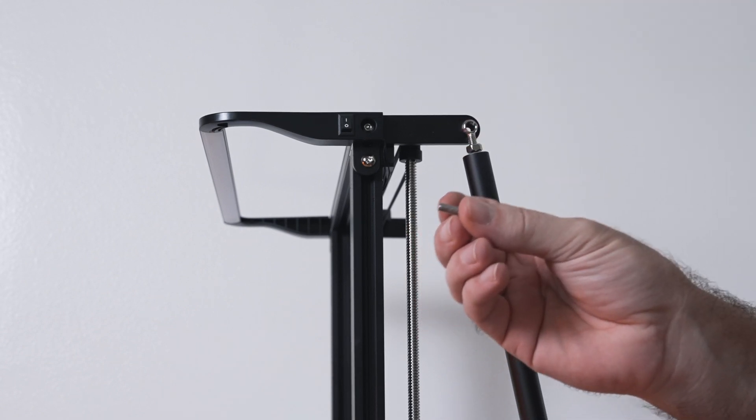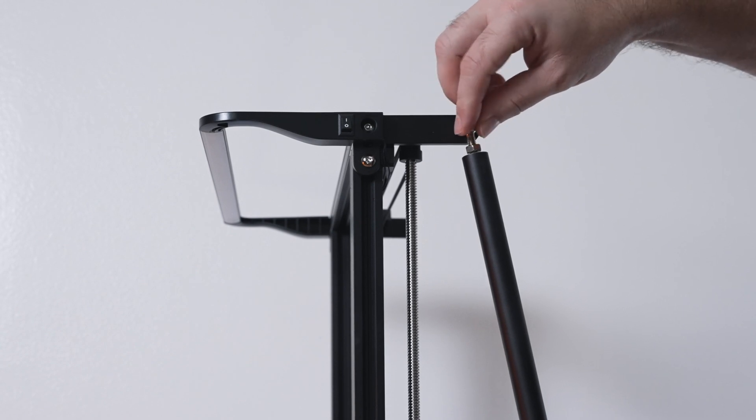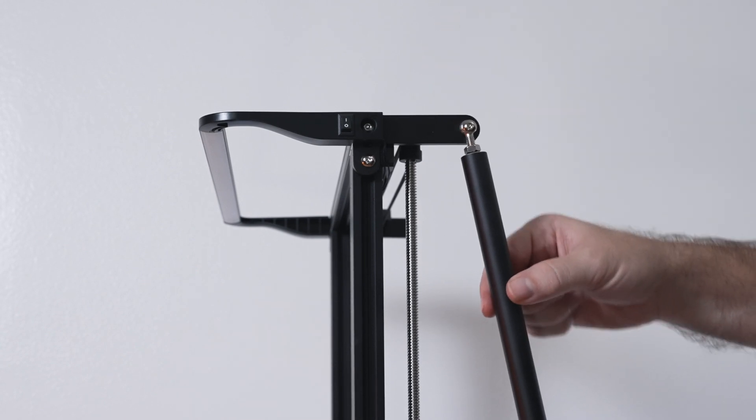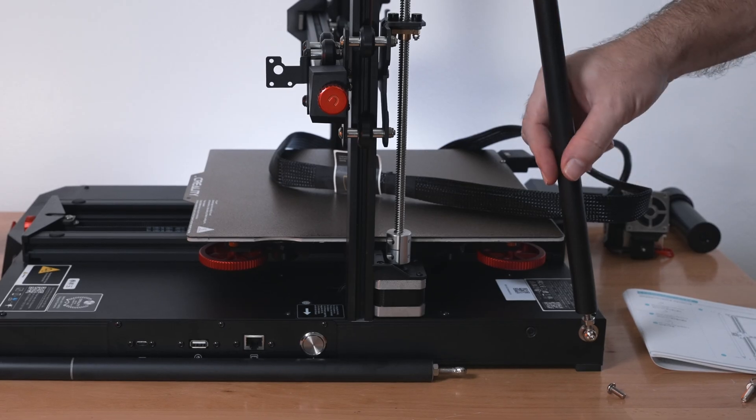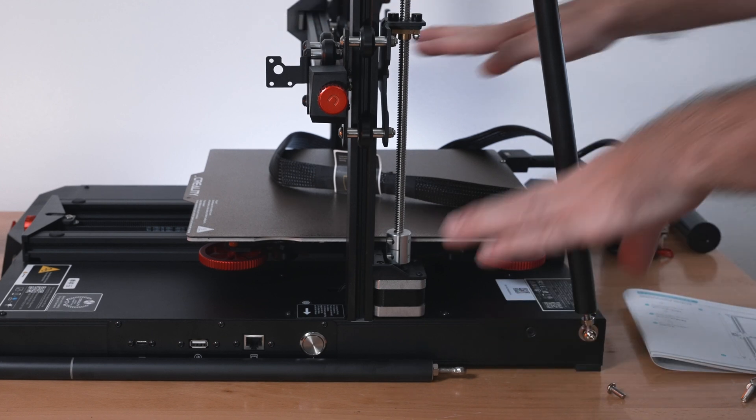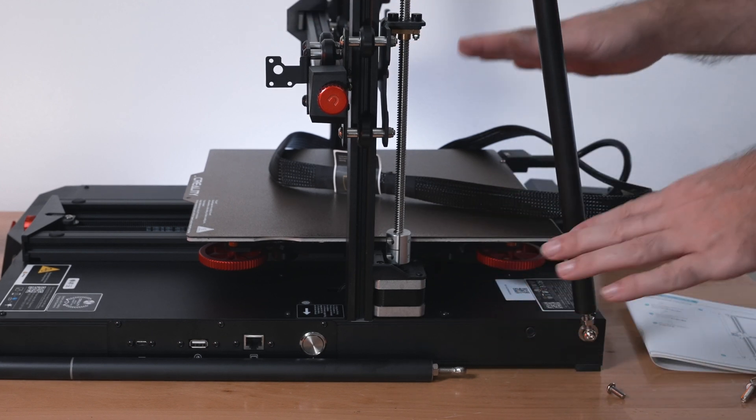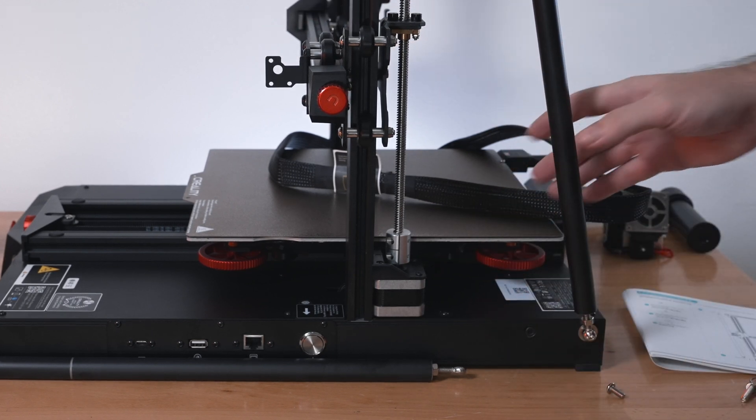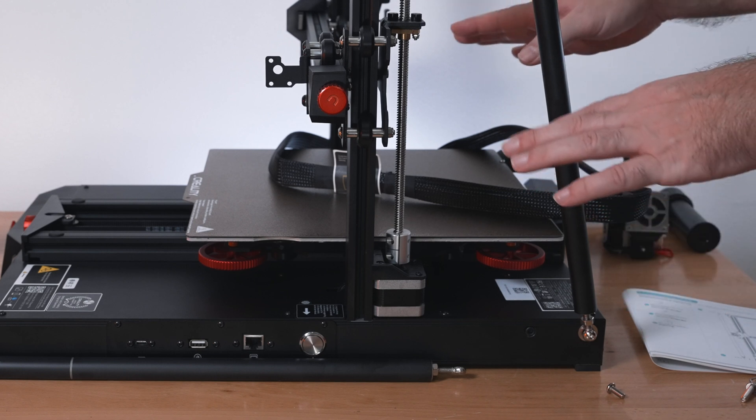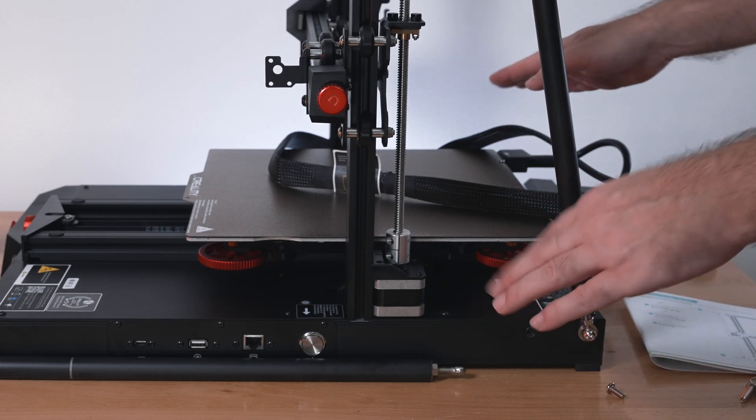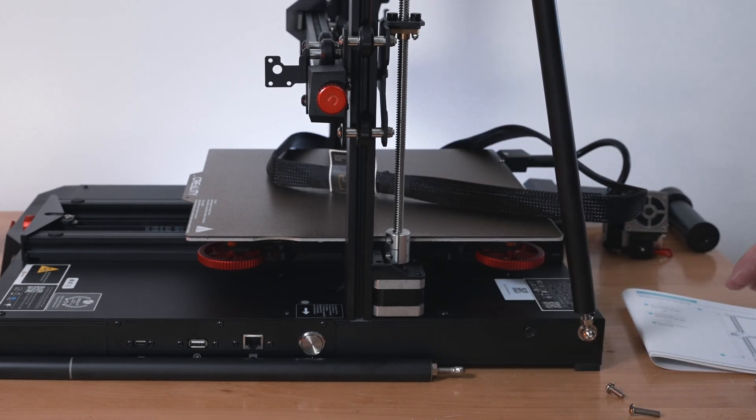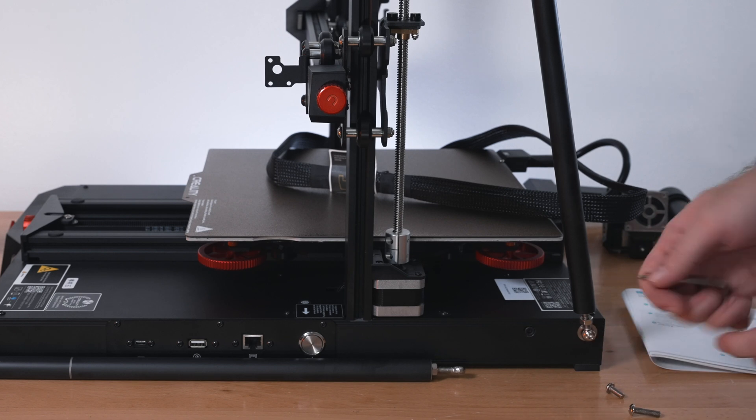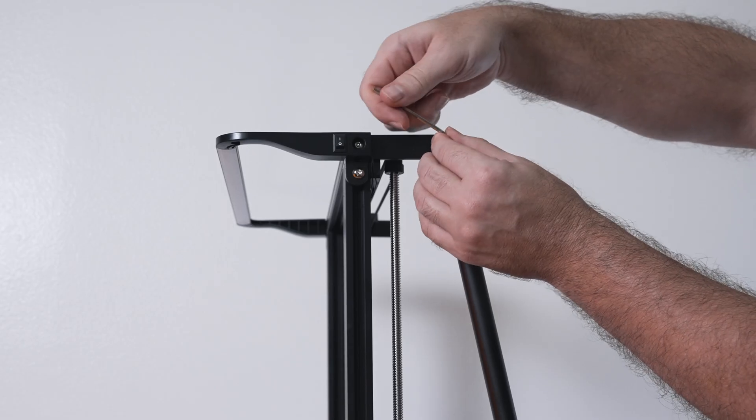Now I'm going to grab the shorter bolt and that's going to go through here. At this point, you want it to be loose. Not only loose, but it's quite important that your base is sitting flat. Make sure you're on a flat table because once you lock these in, that's going to lock the printer crooked or straight. Make sure your base is not wobbling, it's flat. Now we can tighten the bolts on the bottom and top.